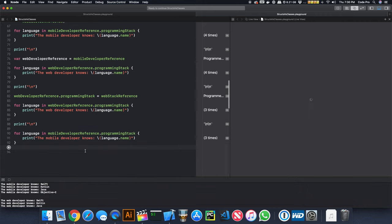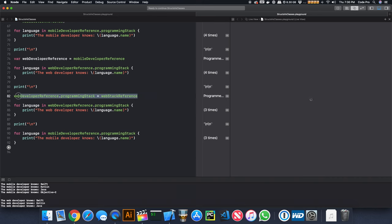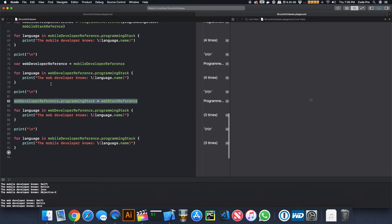So what happened? We didn't assign the web stack to the mobile developer — we assigned it to the web developer — but it impacted the mobile developer. This is what happens when you're careless in how you reassign variables that are reference-based.